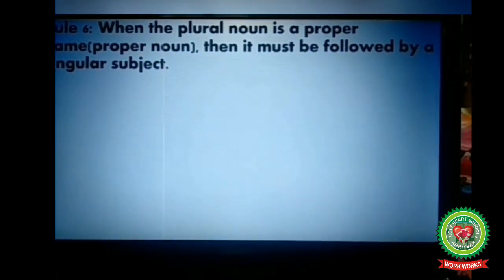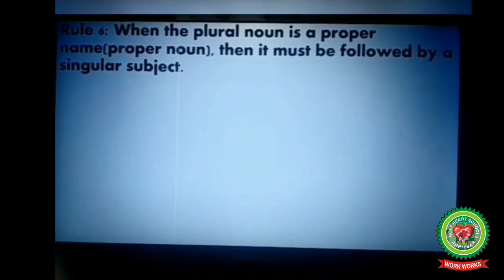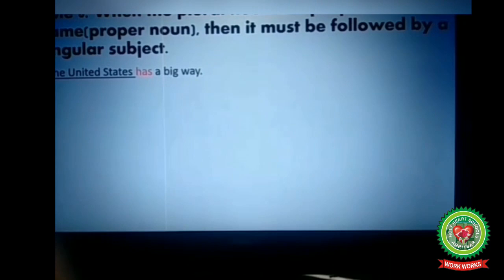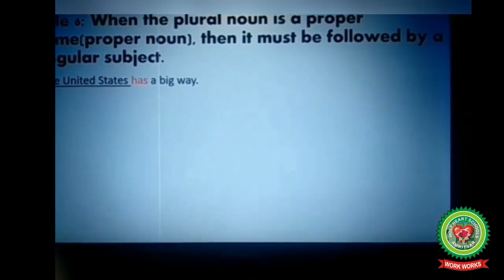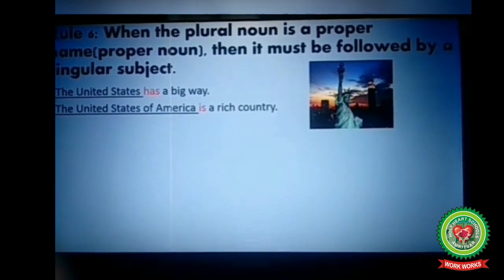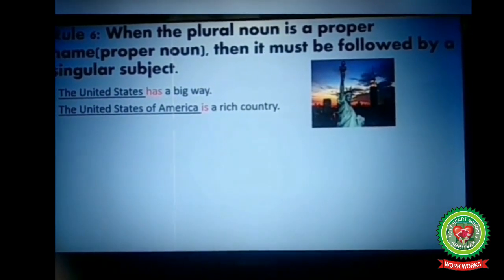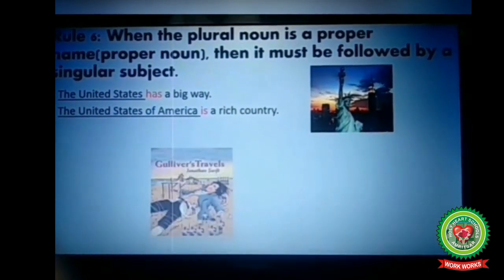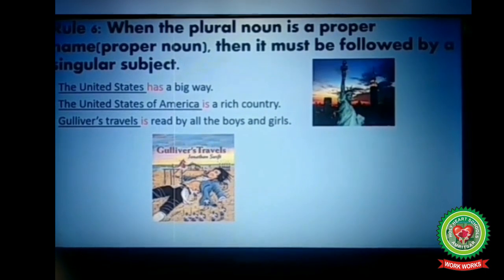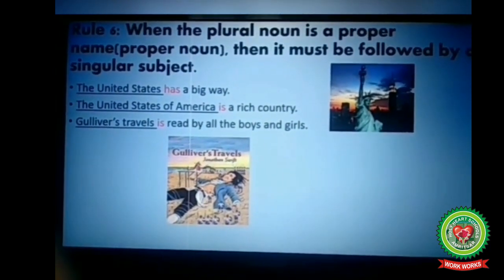Next rule: when a plural noun is a proper name or proper noun, it must be followed by a singular verb. For example, 'The United States has a big navy' — 'United States' is a proper noun, so singular verb 'has.' Similarly, 'United States of America is a rich country' — proper name, singular verb 'is.' Also, 'Gulliver's Travels is read by all the boys and girls' — it refers to a particular book, a proper name, so singular verb 'is.'